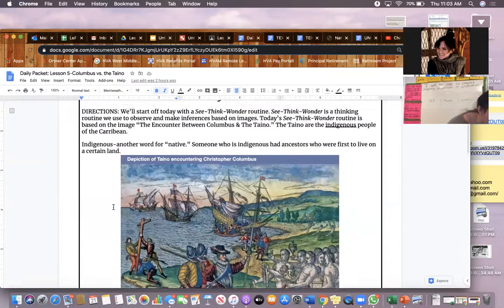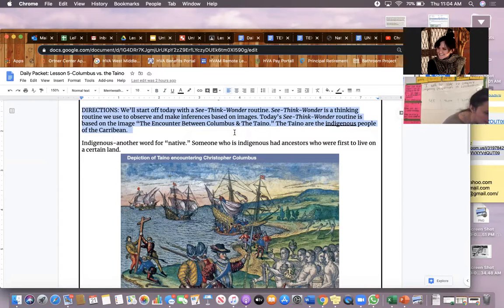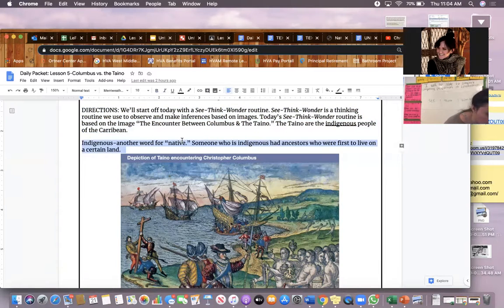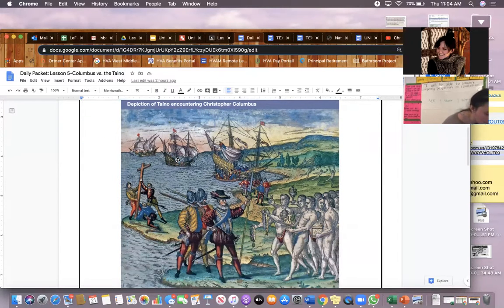This painting is called The Encounter Between Columbus and Taino. The Taino are the indigenous people of the Caribbean. Indigenous is another word for native — someone who is indigenous had ancestors who were first to live on a certain land. Let's take a closer look at this image and find as many details as we can.